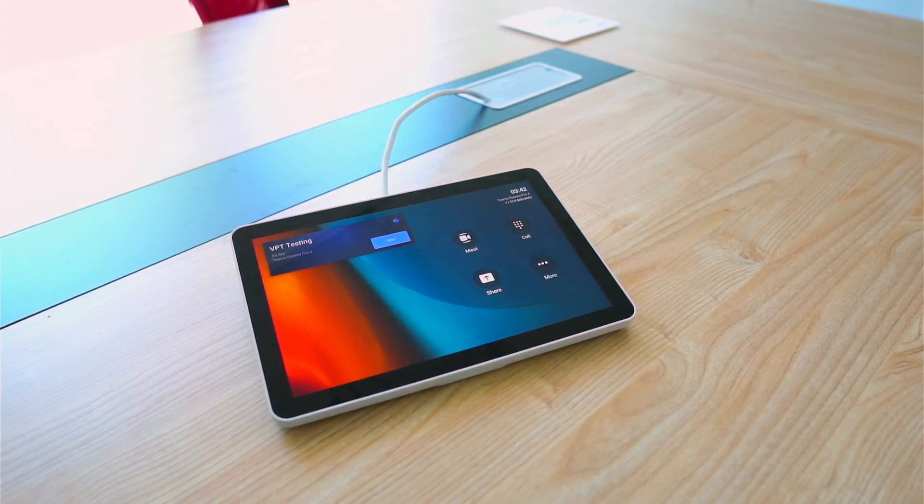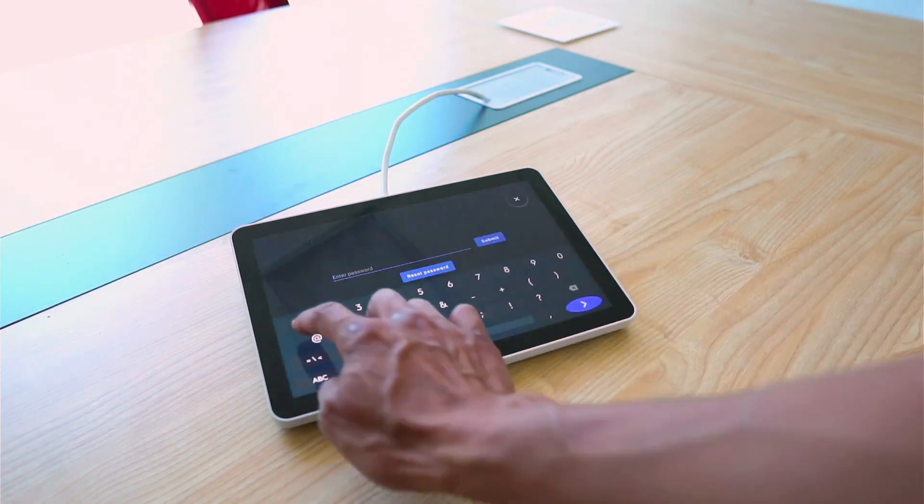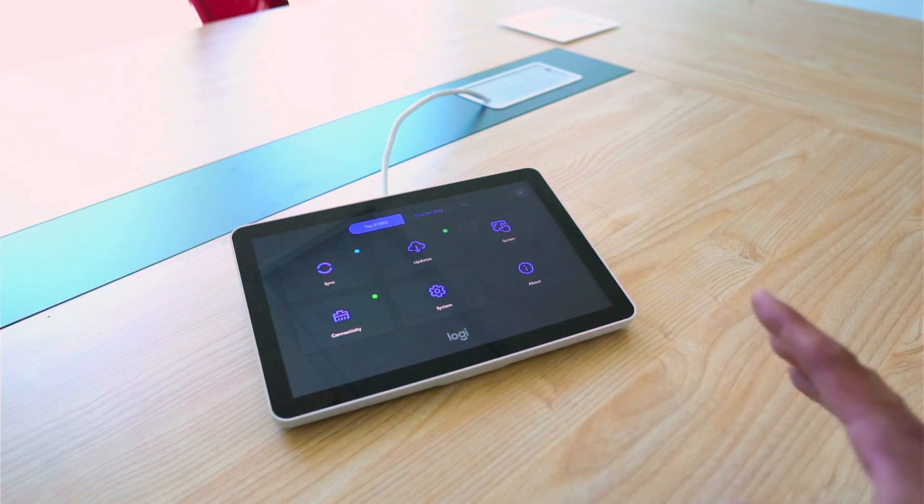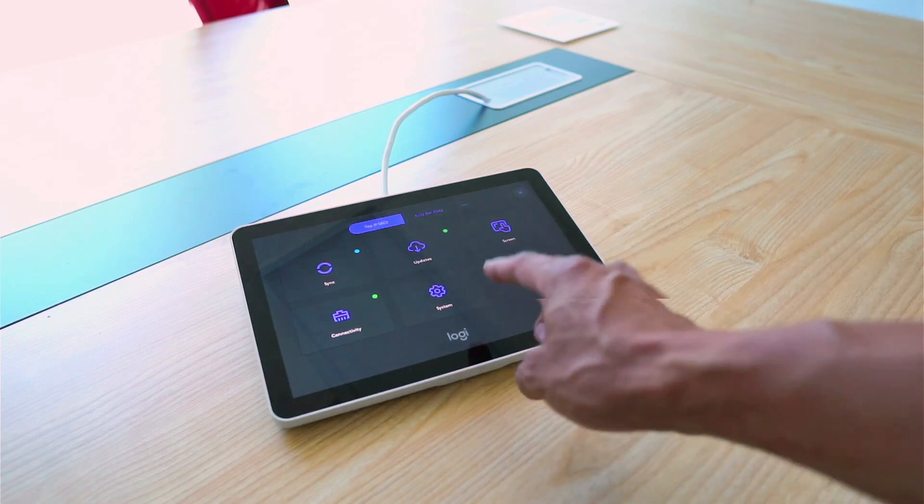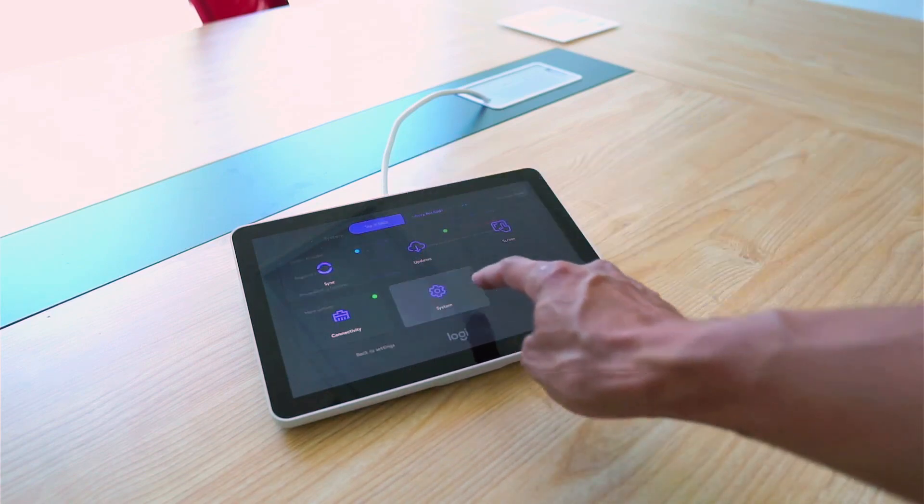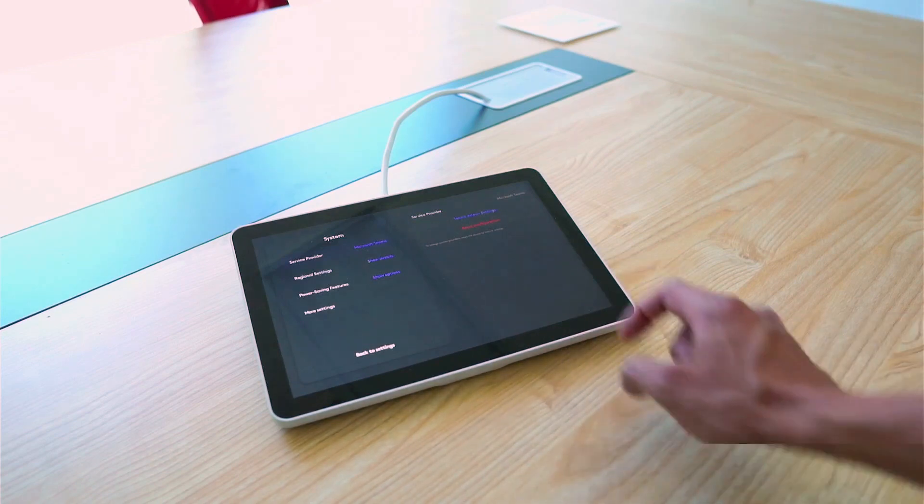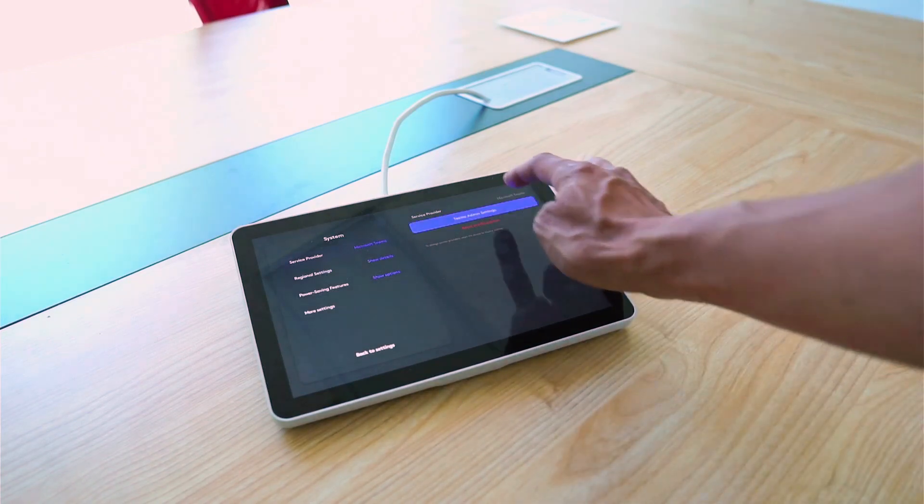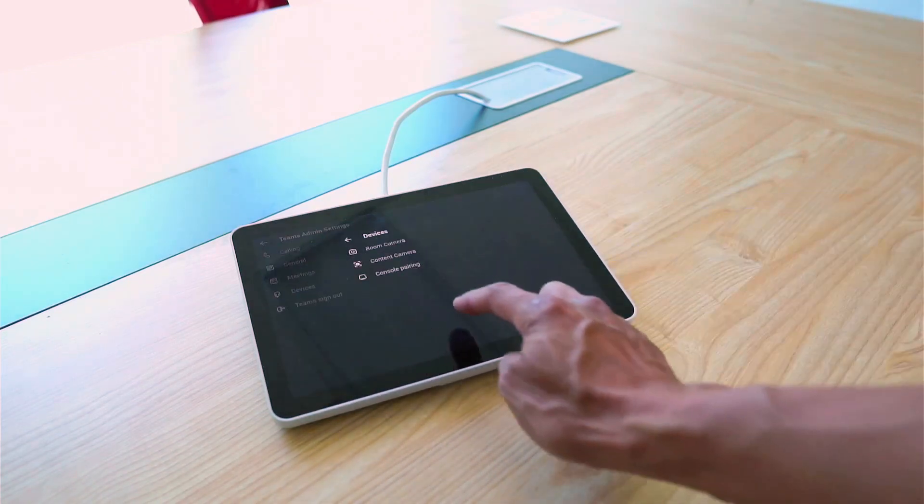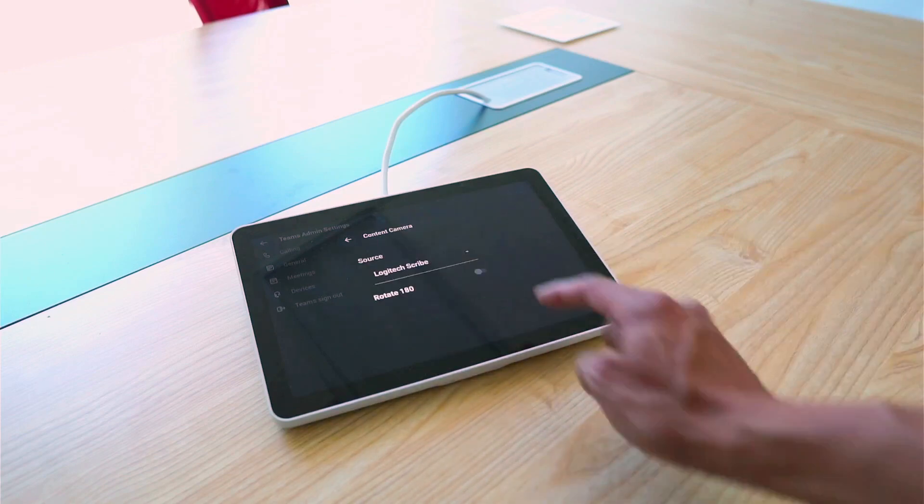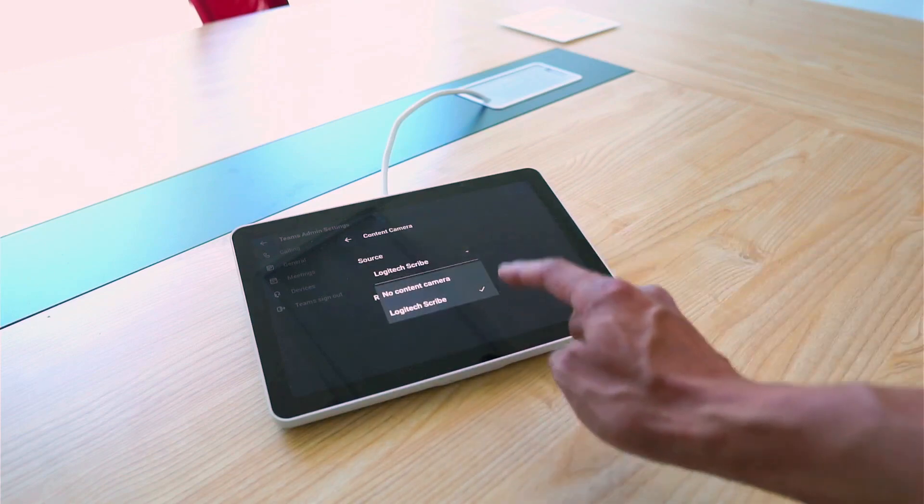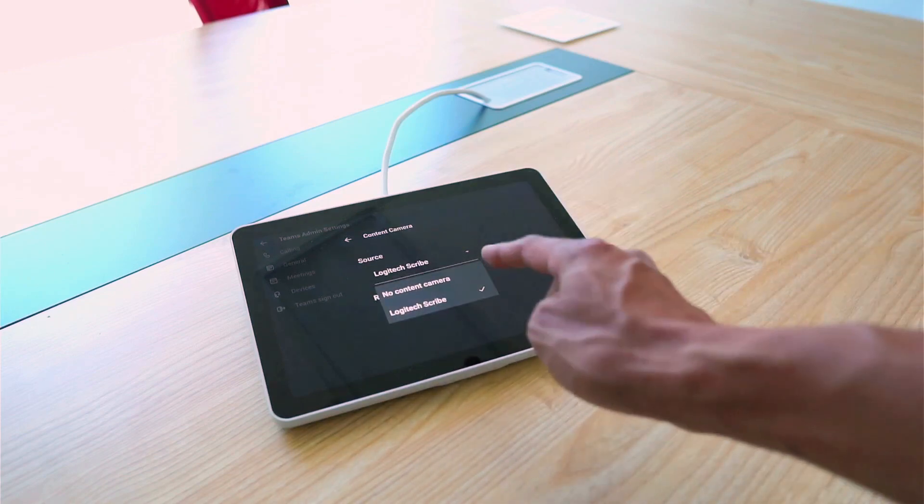Now, the first thing we're going to need to do is designate Scribe as the preferred content camera for this room. And so we're going to do that by logging into the system backend. Once we're in the system backend, we're going to select System from the Tap IP tab. We're then going to select Teams Admin Settings, Devices, and within Content Camera, we're going to make sure that Scribe is selected as the preferred content camera.